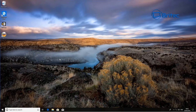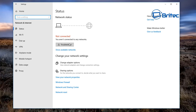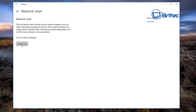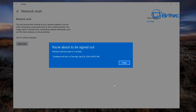Moving on to step two: we're going to reset the Wi-Fi adapter. Go to Start > Settings > Network and Internet. You can also see the Troubleshoot option here. Scroll all the way down to the bottom and click Network Reset. Click 'Reset now' — this will remove and reinstall your network adapters and set other network adapters back to their original settings. You may need to reinstall other network software like your VPN client afterwards. Click Yes to confirm.